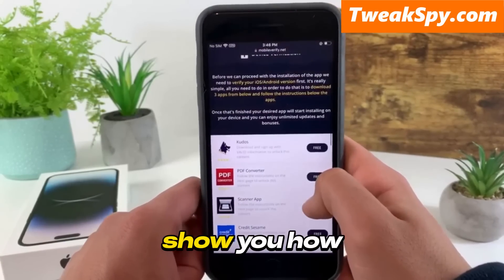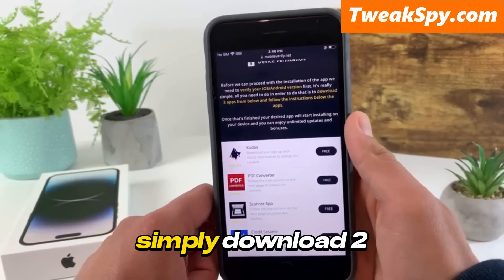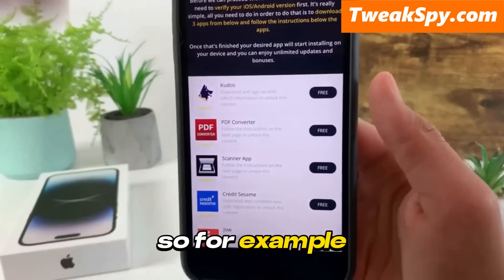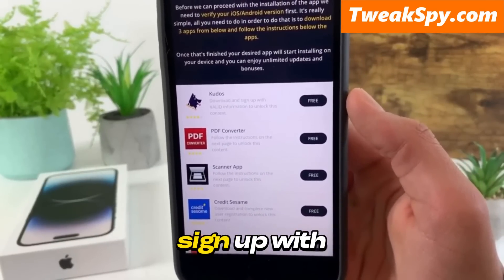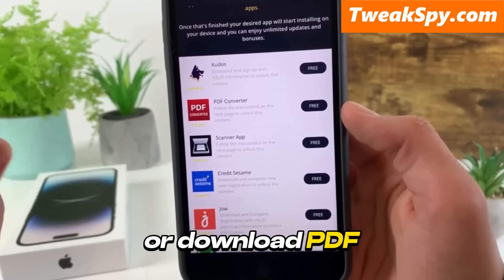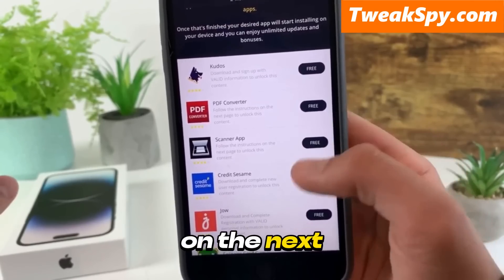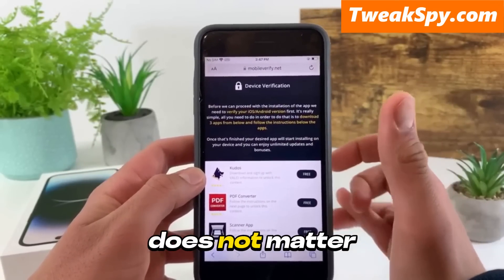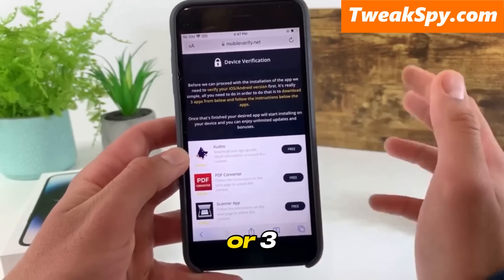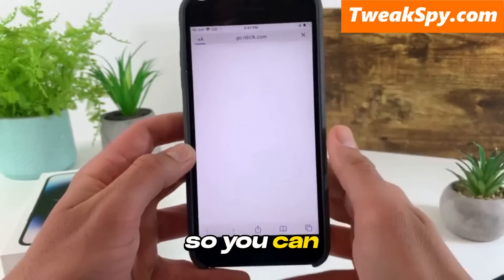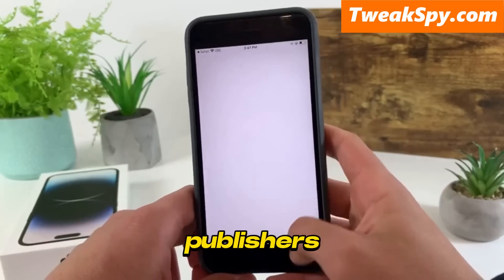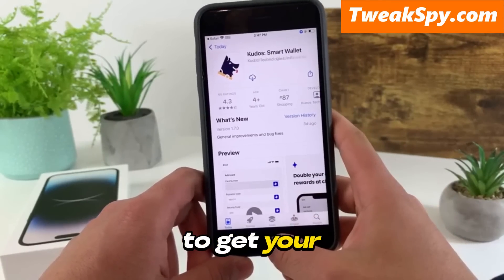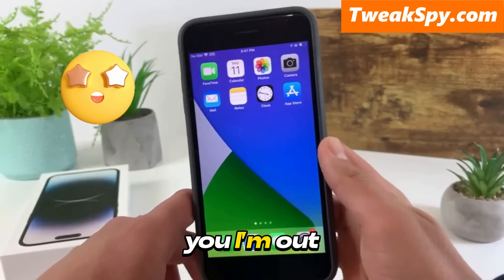Let me show you how. All you have to do is download two or three apps and follow the instructions for each one. For example, download Kudos and sign up with valid information, or download PDF Converter and follow the instructions. You may see totally different offers than me — it doesn't matter, just go ahead and do two or three. All of them are free and from official publishers, so you won't have to pay a dime to get your app. I really hope this video helped — bye!